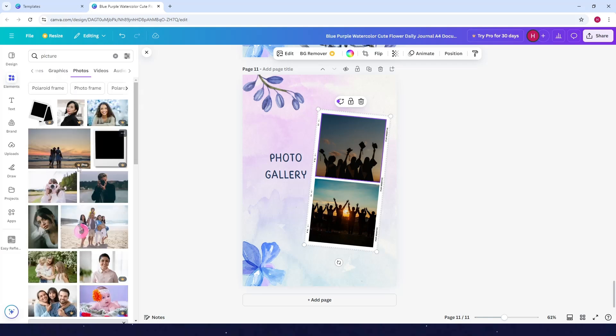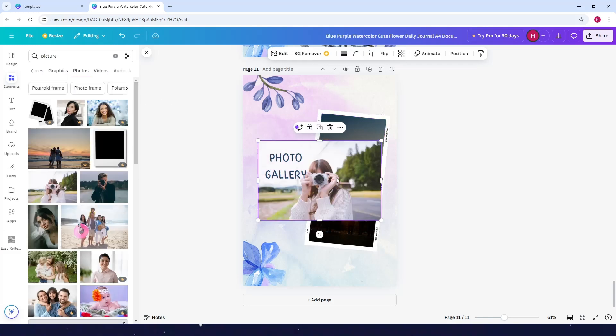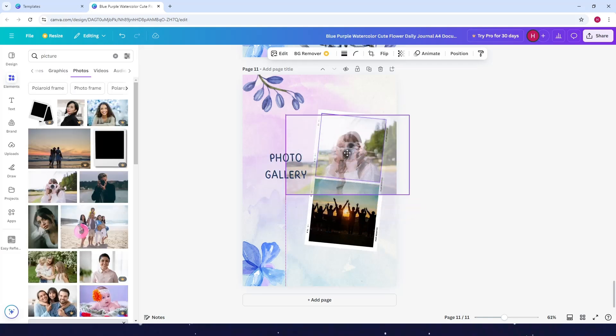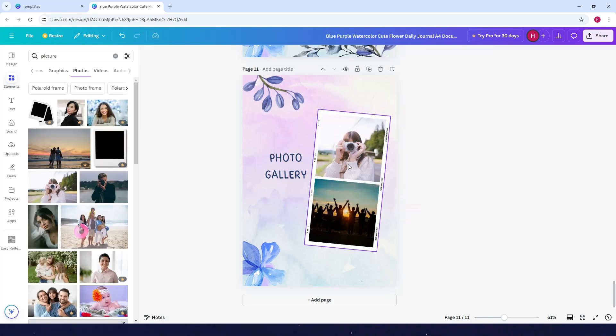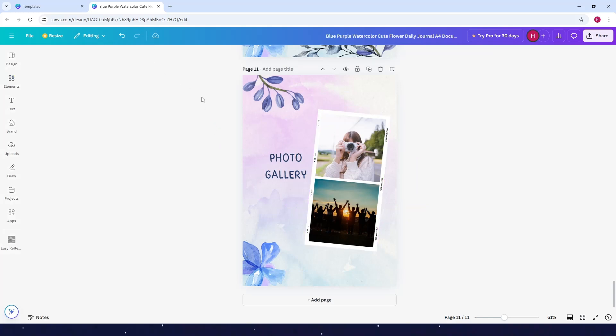You can add a picture or photo here. After customizing your journal, what you can do here is just click on share at the top right corner.